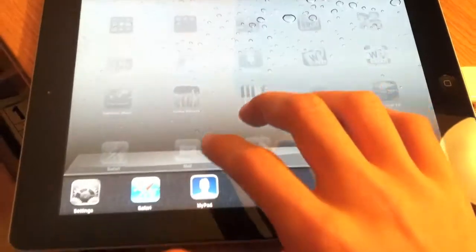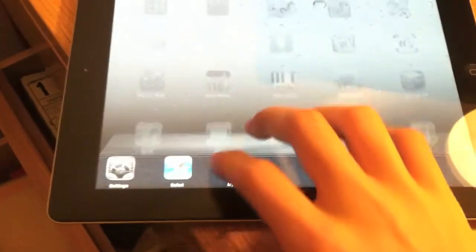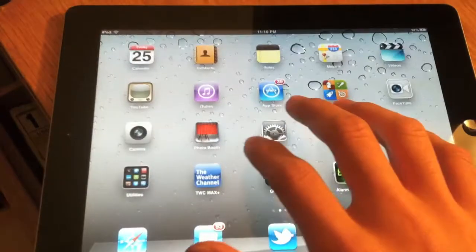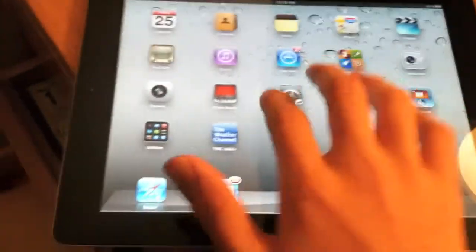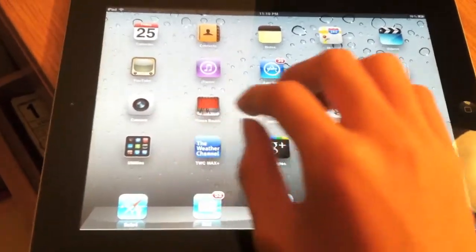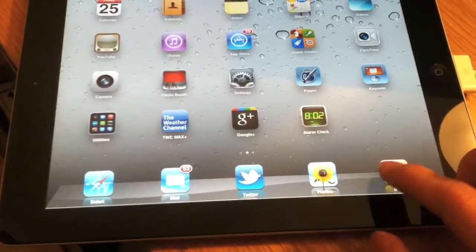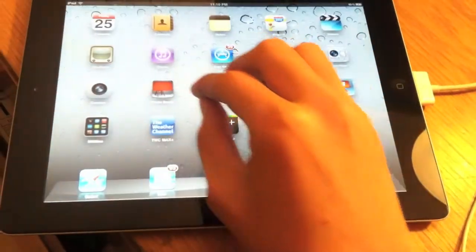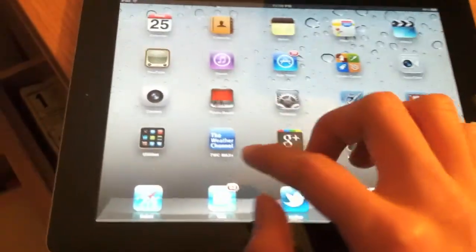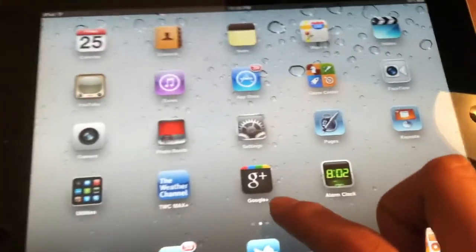Four fingers up for multitasking. I think it's five fingers pinch to close out an application. There you go.